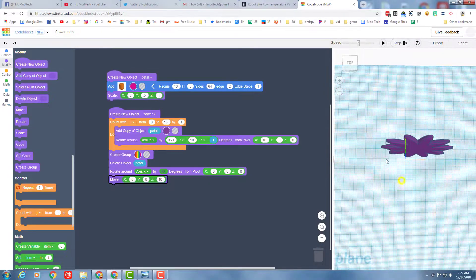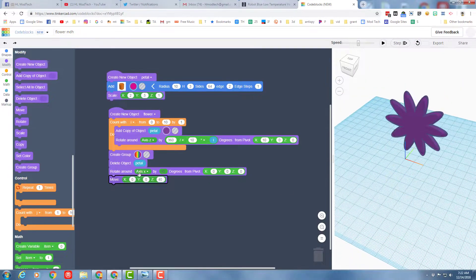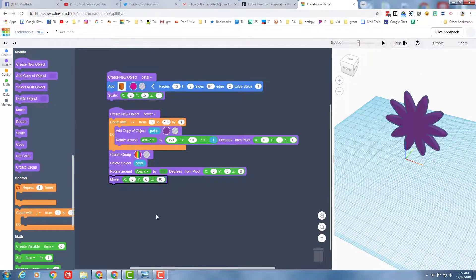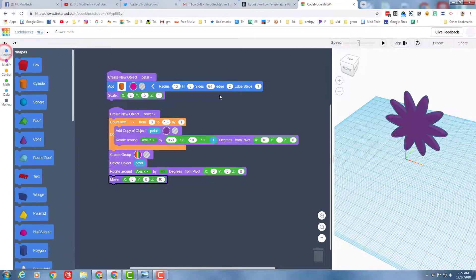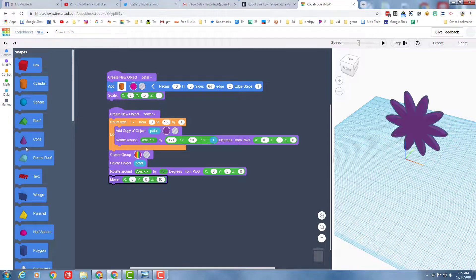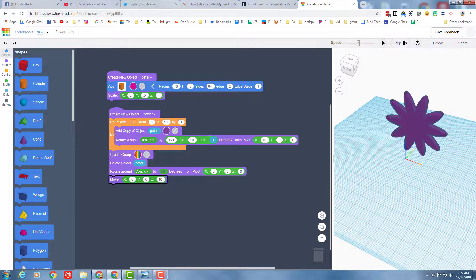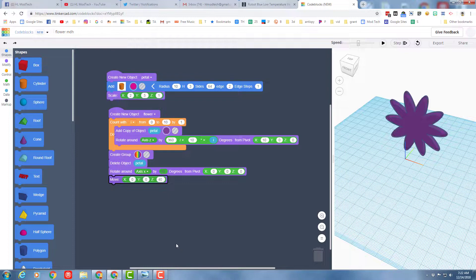There you have it. An amazing flower with all the numbers that you can adjust. You can put a center in it using all the different shapes you have here. You can try different petals. You could add a stem with a cylinder by creating a new word stem. You could add leaves using the same idea as the petal and you could put leaves on your stem. You could even make an epic flower pot.